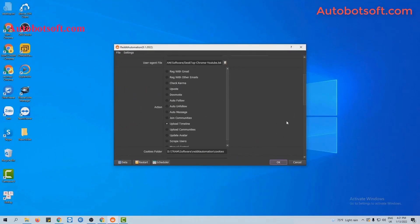Next, we will move on to post with image or video. Similarly, at the action section, you will select upload timeline.